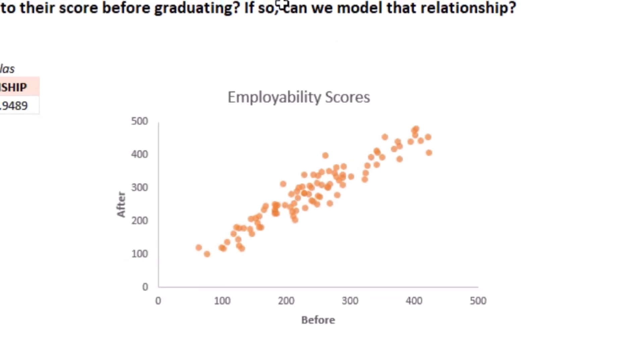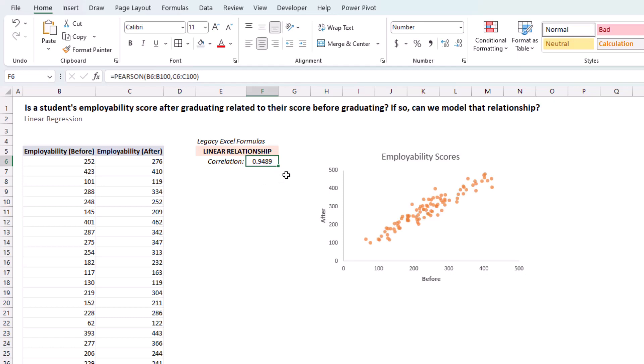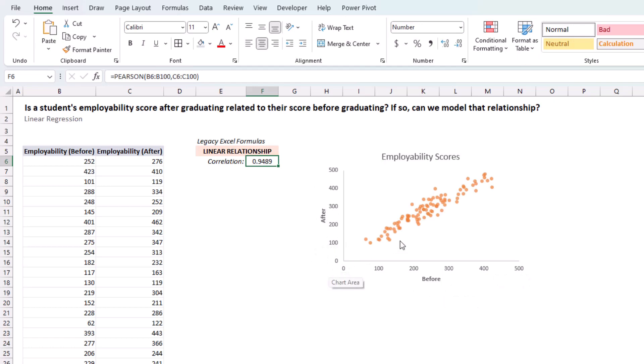Let's jump into Excel and see how we can build this model. You'll see that I've already gone ahead and calculated the correlation, which is very strong and positive at 0.94. And I already created the scatterplot as well, with before as the independent variable and after as the dependent variable. And again, you can see a very strong visual relationship between the two.